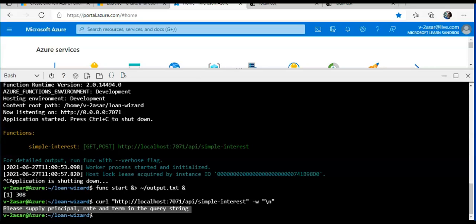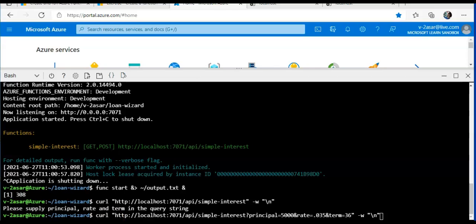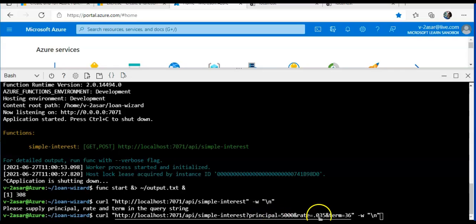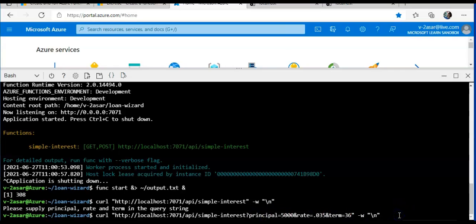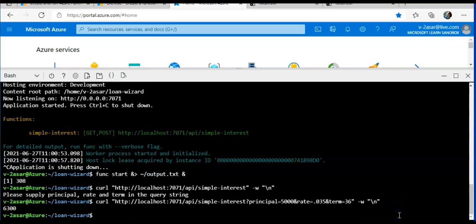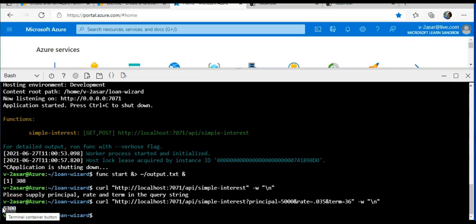But we are not calling it as intended. We need to provide the parameters it expects. It is expecting the value for principal, rate, and term. I do call the command and then I'm specifying the values for principal, rate, and term. It gave me the simple interest of the values that I gave.